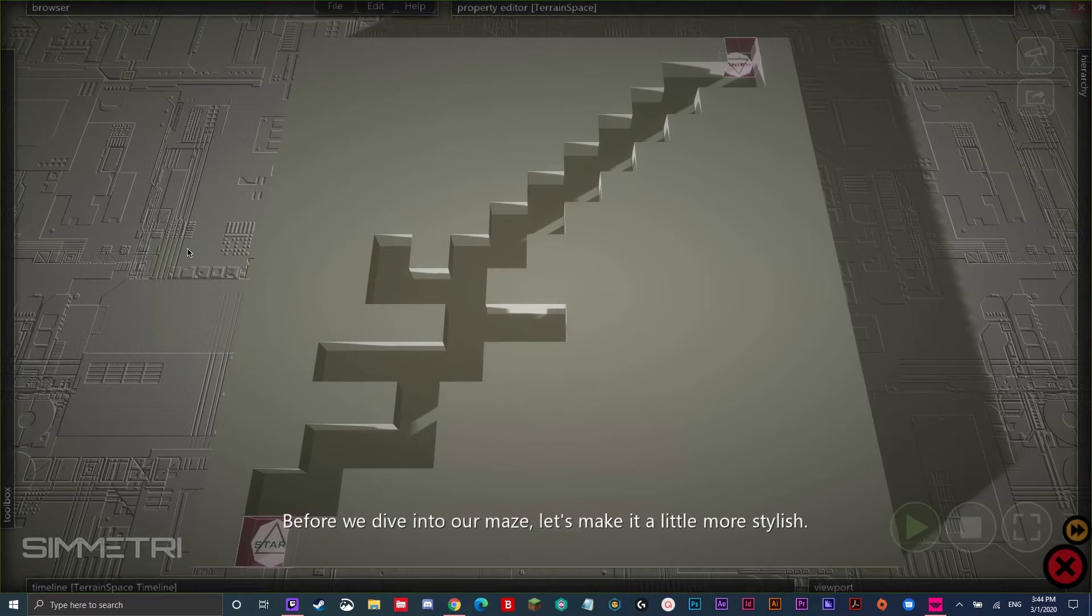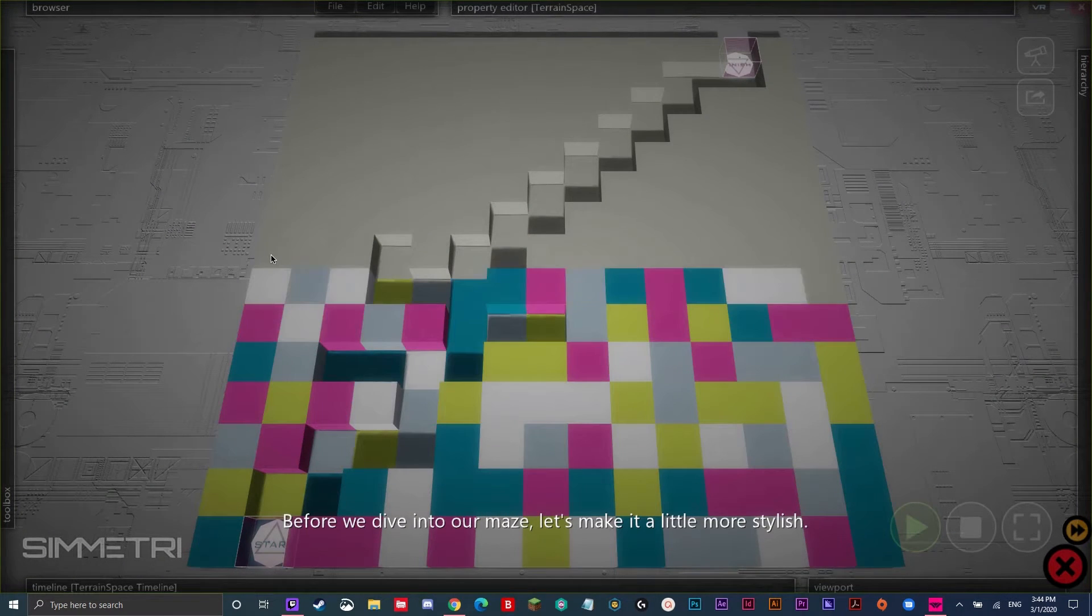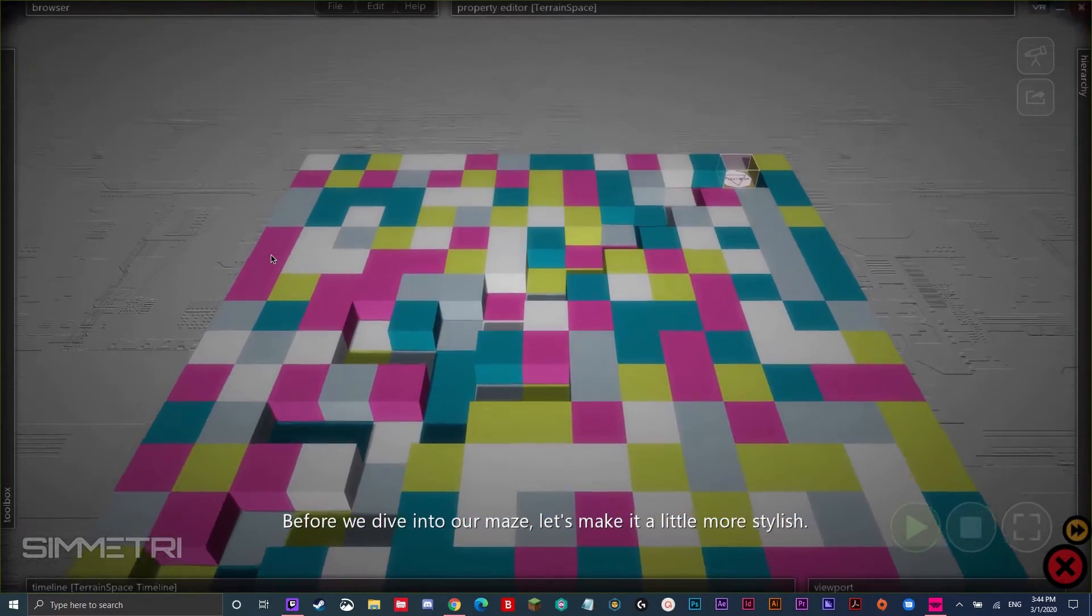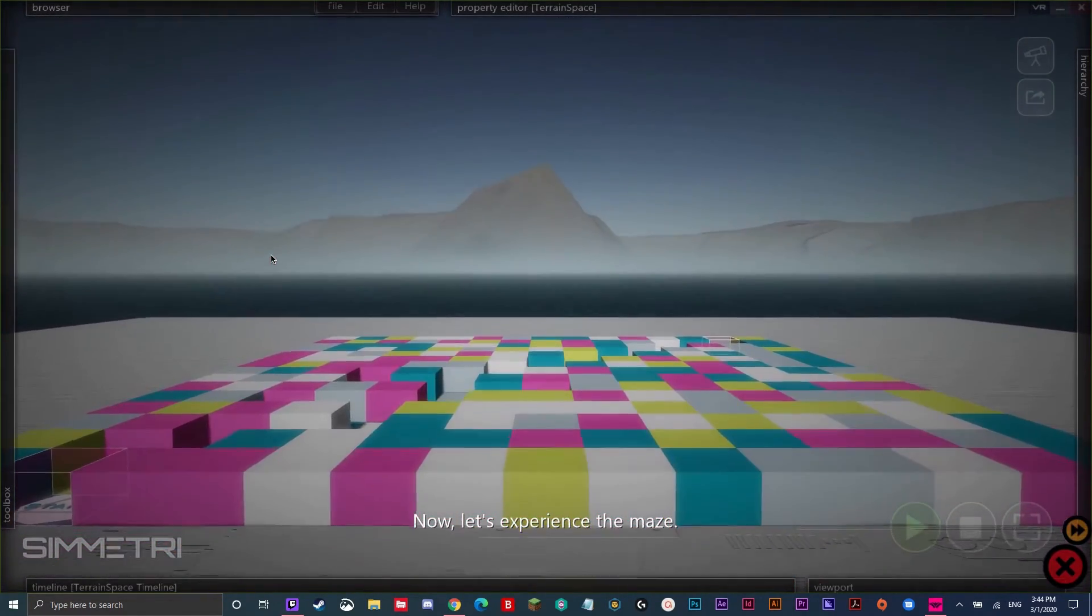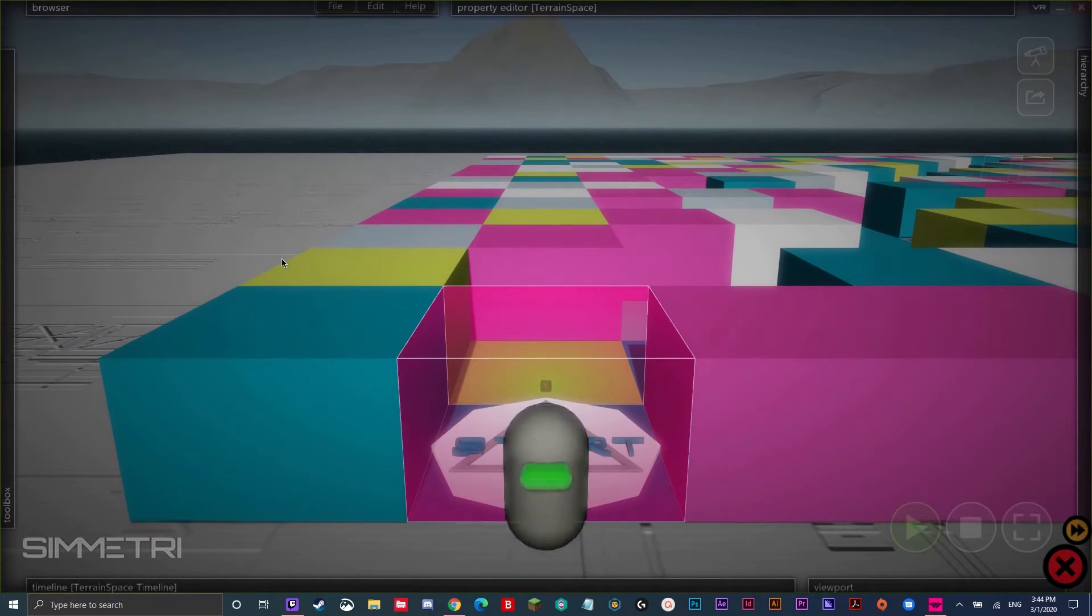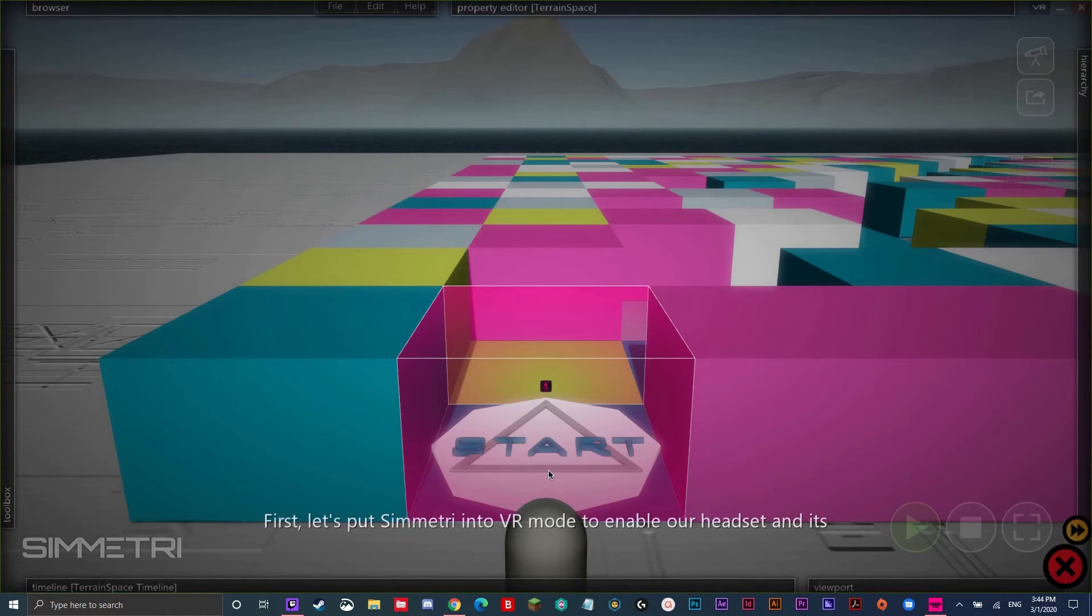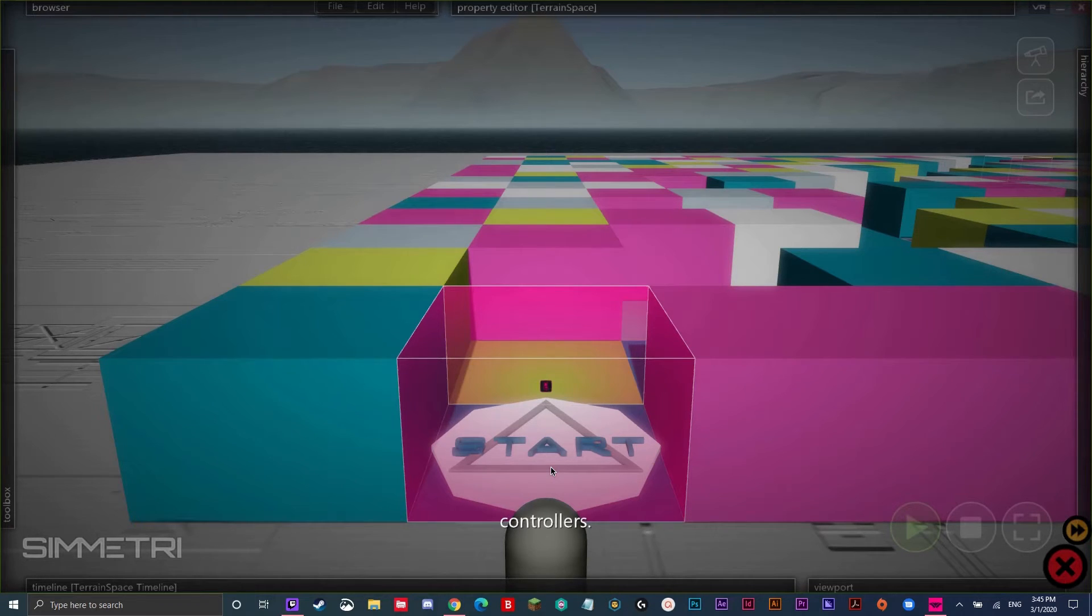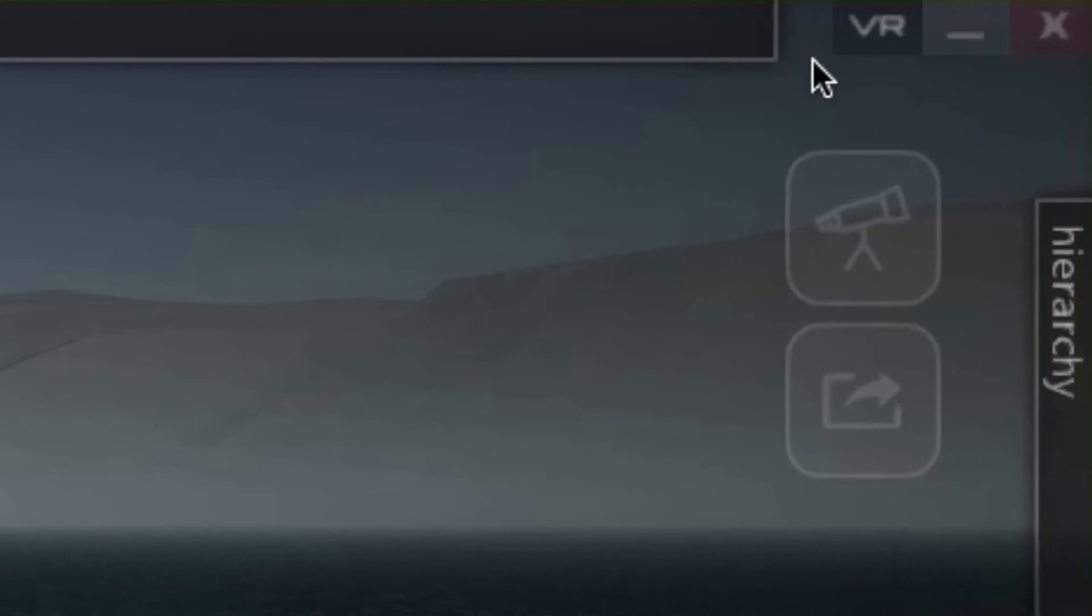Before we dive into our maze, let's make it a little more stylish. Now, let's experience the maze. As you see, the robot is back. Your robot suit is ready. First, let's put symmetry into VR mode to enable our headset and its controllers. Click the VR button at the top right of the screen. You want to click it right there?